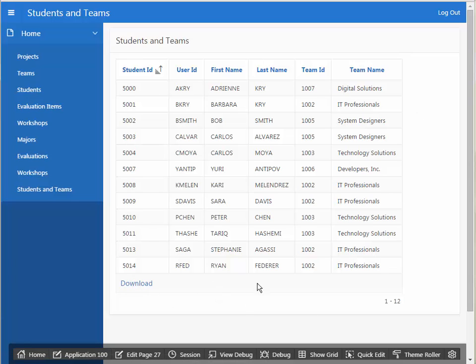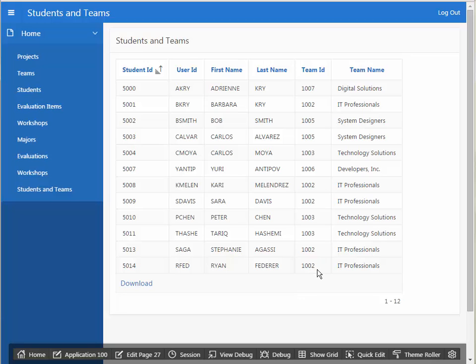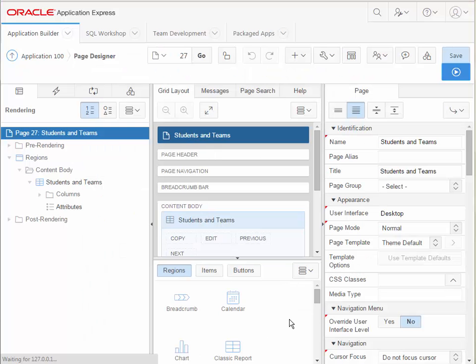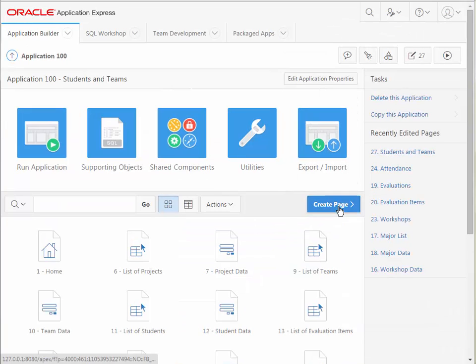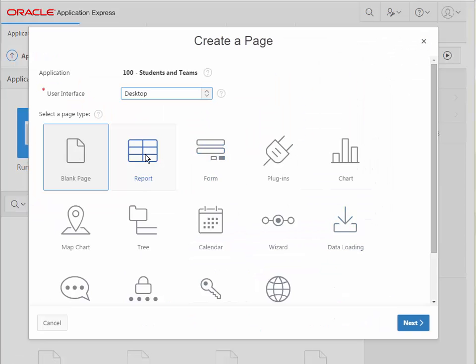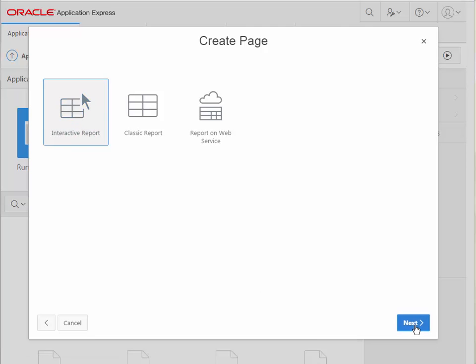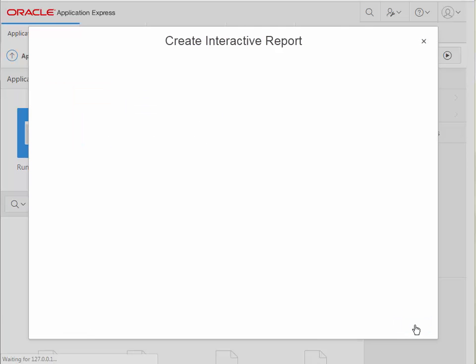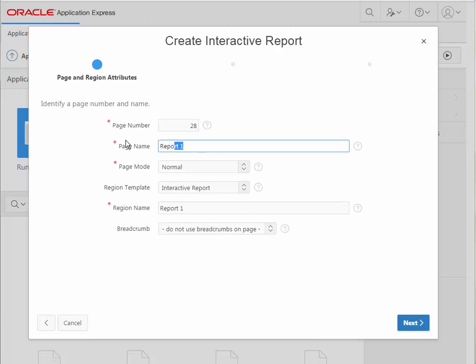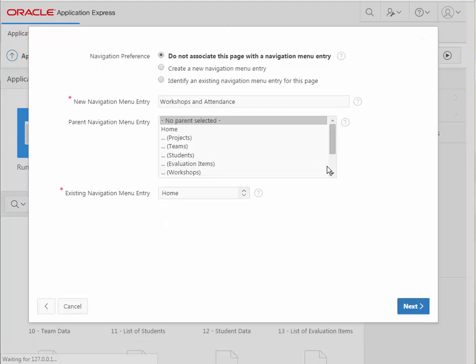But in general, if I'm creating a report, I would use the interactive report because of all the nice built-in interactivity features for adding, grouping, filtering that are built into the report itself. So I'm going to go back to the application and do create page and let's do an interactive report, which is the default option when you click that. And on this one, we're going to do workshops and attendance.